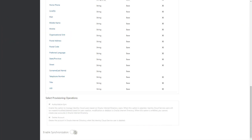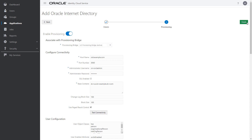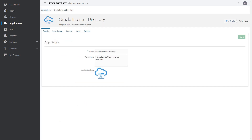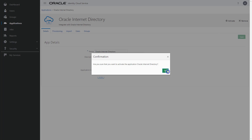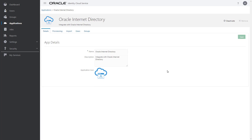Turn on the enable synchronization switch to synchronize between Oracle Internet Directory and Oracle Identity Cloud Service. In the When exact match is found menu of the configure synchronization pane, set the value to link and confirm. This way, a link can be established for any users that are transferred into Oracle Identity Cloud Service from Oracle Internet Directory. With the Oracle Internet Directory application configuration complete, add it, and then activate it so that it can be used to pull account data that's created and updated directly on Oracle Internet Directory into Oracle Identity Cloud Service.